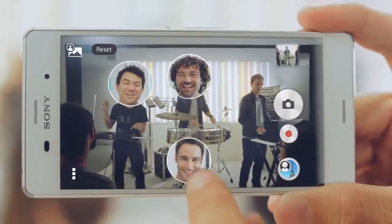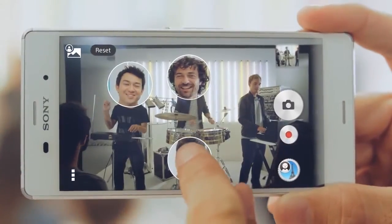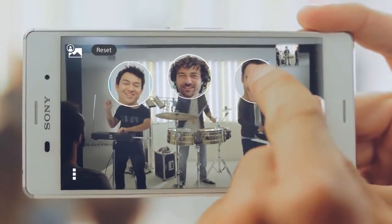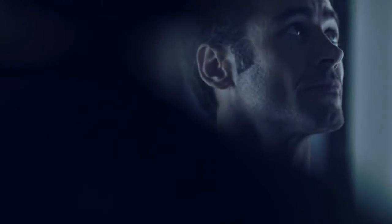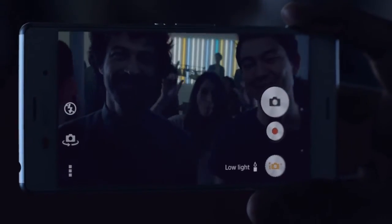Get creative with the new Face-In app, add yourself to the picture and take selfies to another level. Capture your moments in highest quality, even in low light.